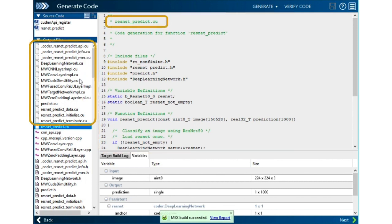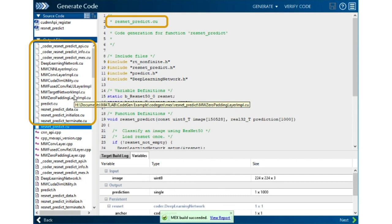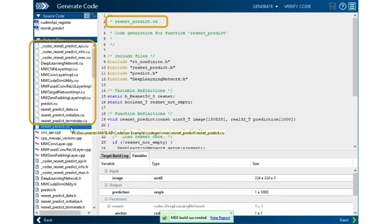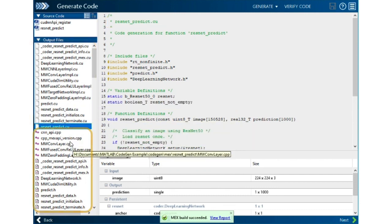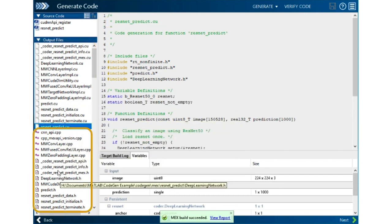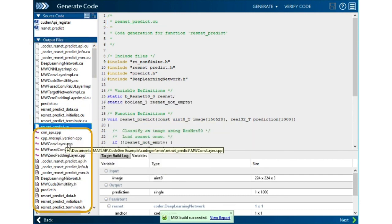Over here, these files with the CU extension are the CUDA implementations of the various layers in your network. And down here is some C++ and some header files that glue the rest of the system together. These are the files you'll use to embed into your application.